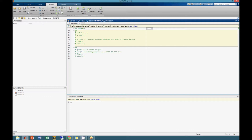First, we will create a signal to plot. Our signal will be on the time interval from 0 to 10 seconds, in increments of 0.01 seconds. The waveform will be sine of t.